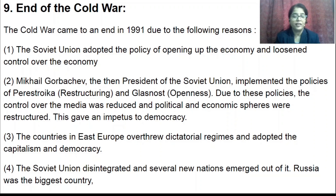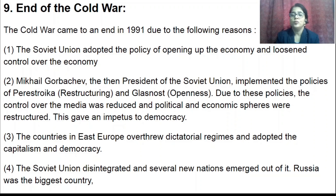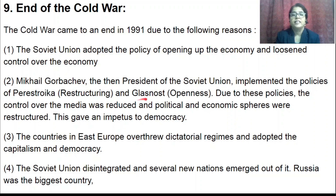All factories and industries were controlled by the government. Then, President Mikhail Gorbachev implemented the policies of openness and restructuring — making trade available globally to all. Due to this, control over media was also reduced; previously, no one could express an opinion against the government. With the adoption of openness, control over media reduced, and political and economic spheres were restructured, giving an impetus to democracy.